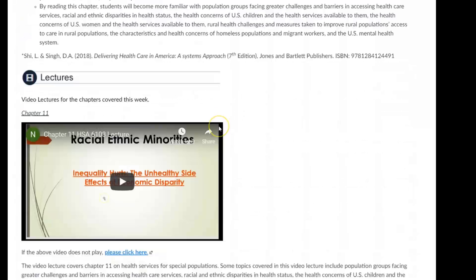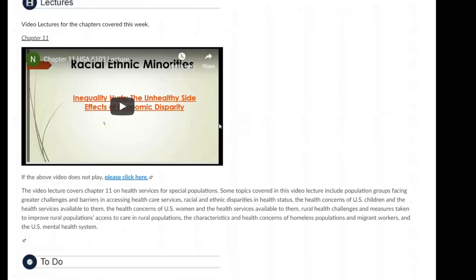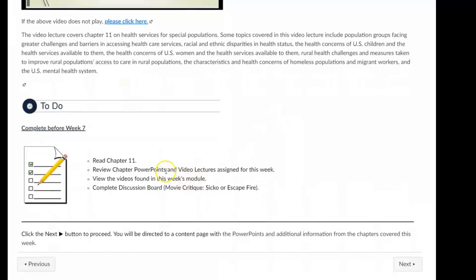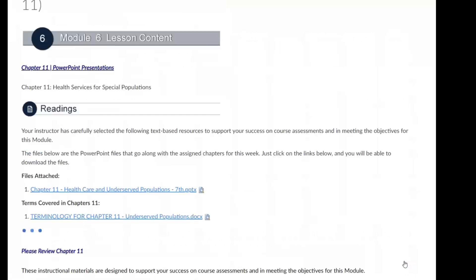The reading for this week is Chapter 11 on Health Services for Special Populations. Below that we have the video lecture that goes along with the assigned reading, and then last is our weekly checklist. Now I'm going to jump to the next content page, which has the PowerPoint presentation for Chapter 11 as well as the terms and definitions for the chapter.